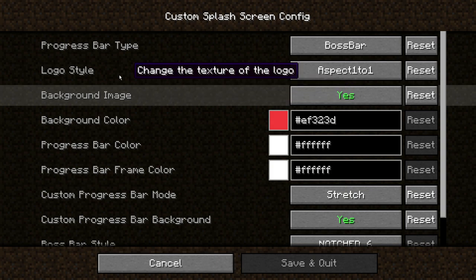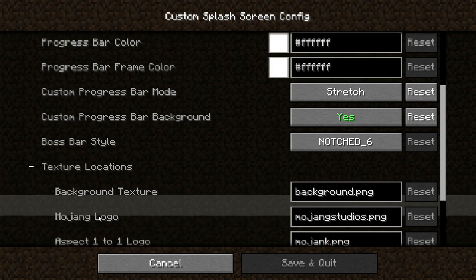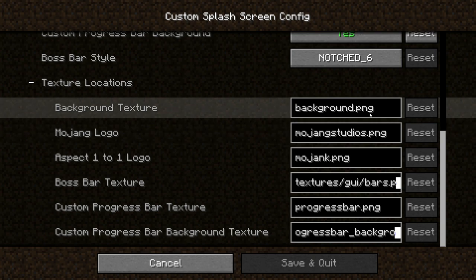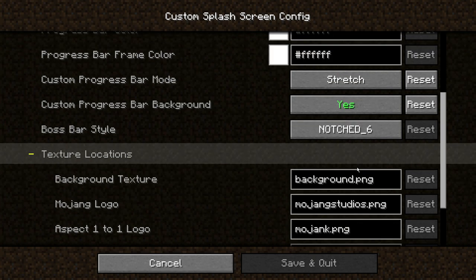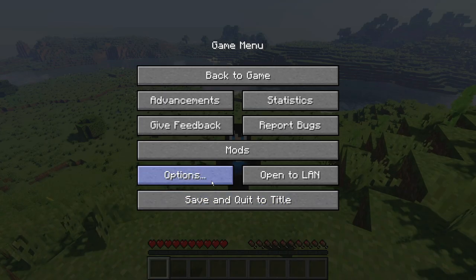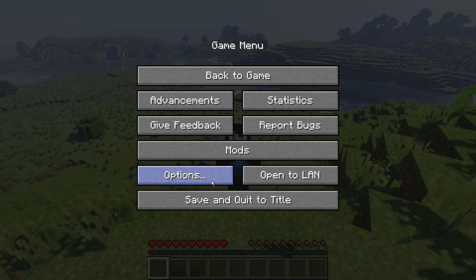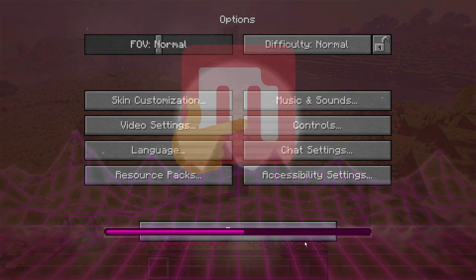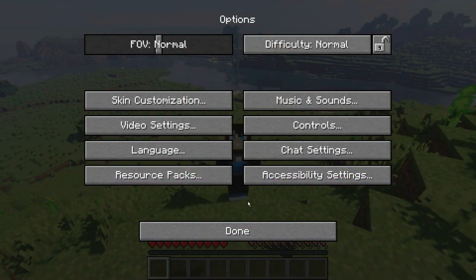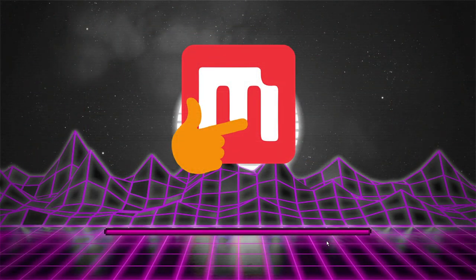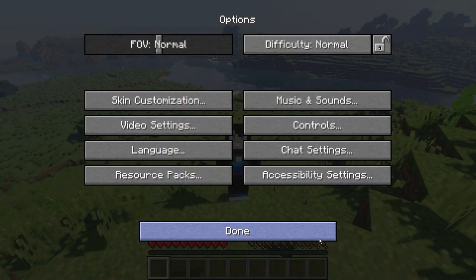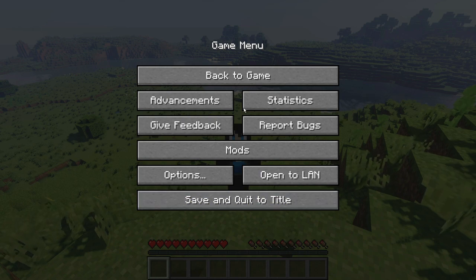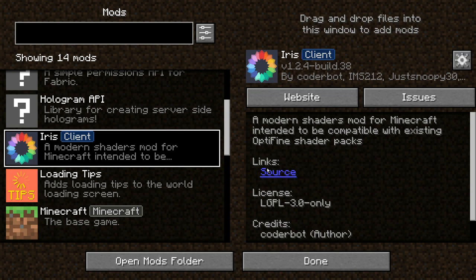If you expand the texture location section, you can actually change the image files — it uses PNG format. Let me show you an example. I'll go into Options, click Resource Packs, and disable the Programmer Art pack. As you can see, the loading screen now looks different — we've changed the background settings. This mod is called Custom Splash Screen and it works on Quilt mod loader version 1.18.2.